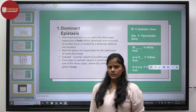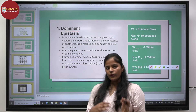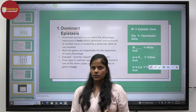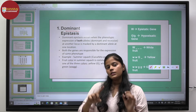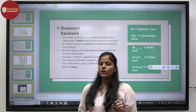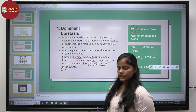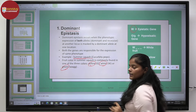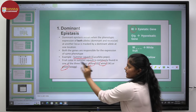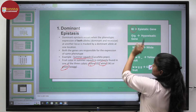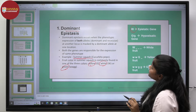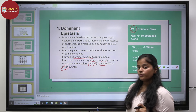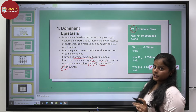In dominant epistasis, a dominant allele of one gene suppresses not only its own recessive gene but also the dominant and recessive alleles of another gene. As we can see in the example of summer squash, three colors are present: yellow, white, and green. The capital W — the dominant allele of the white gene — is the epistatic gene.